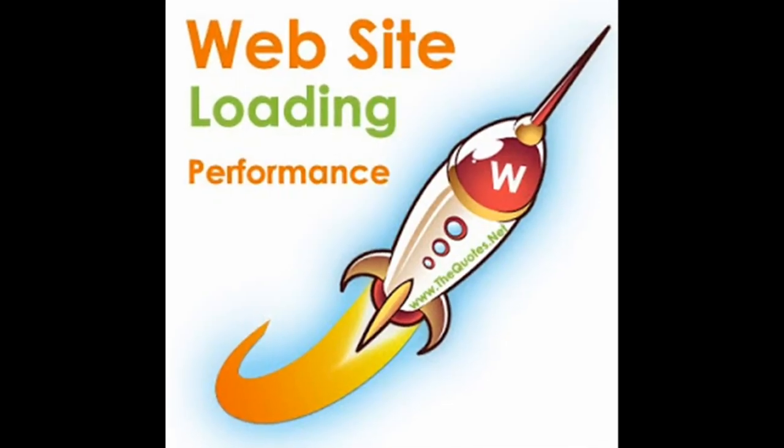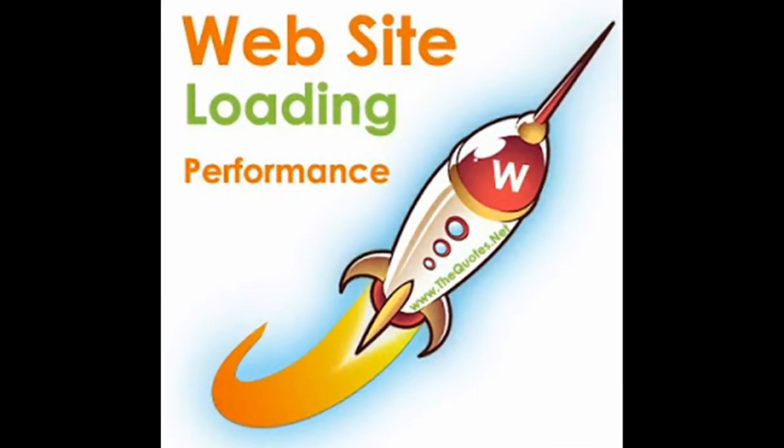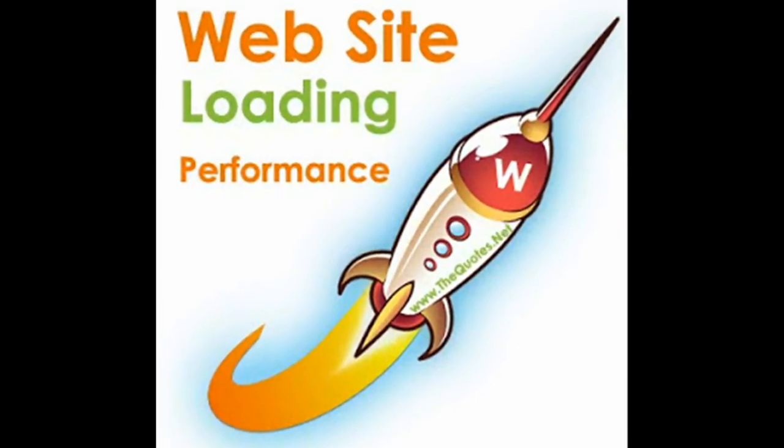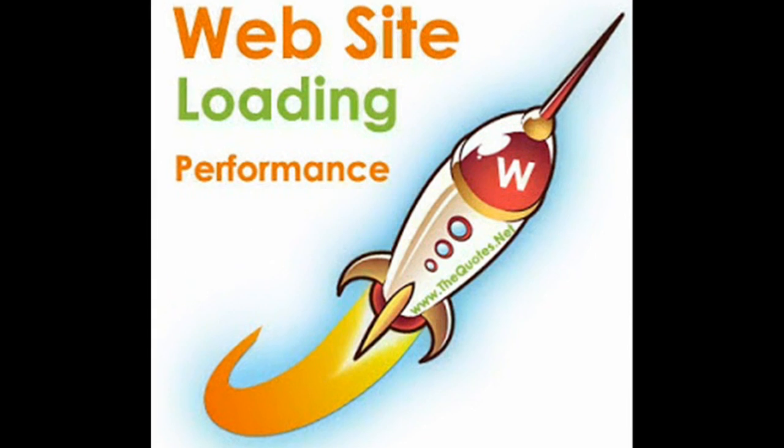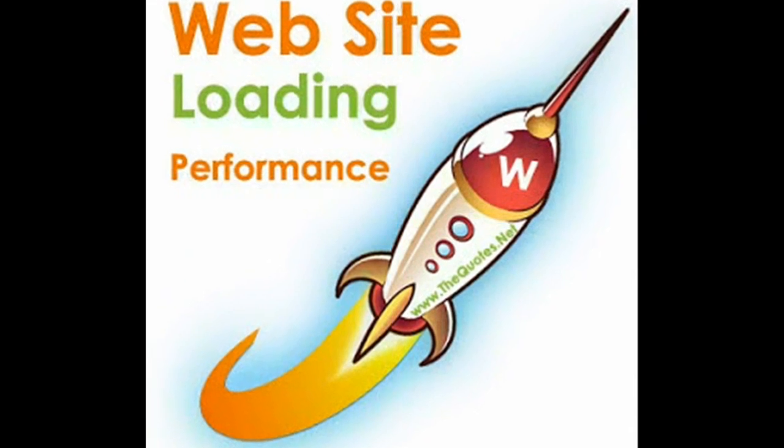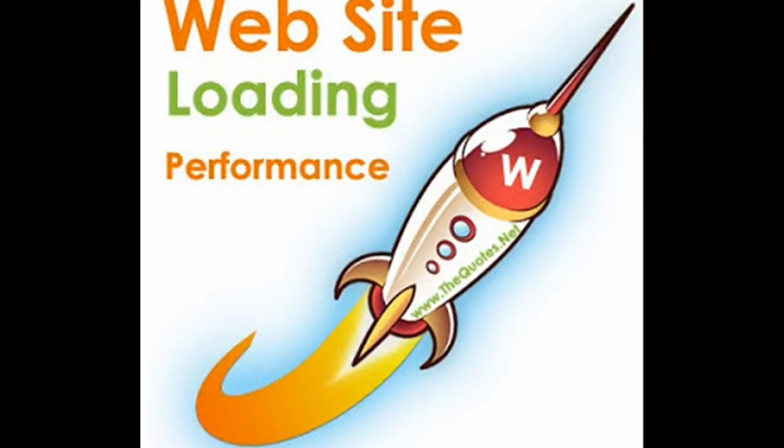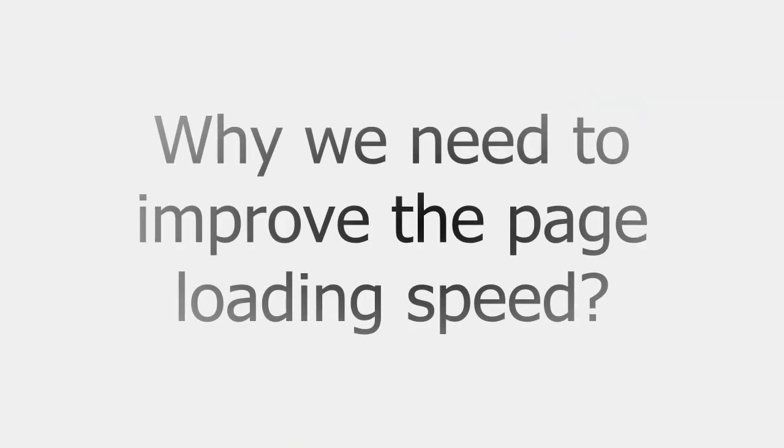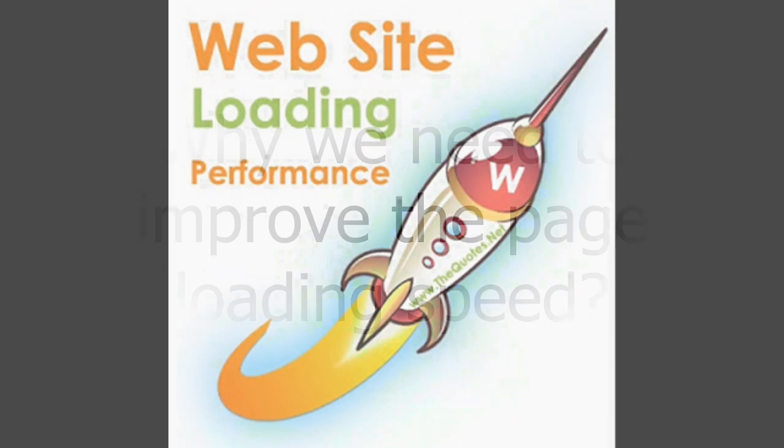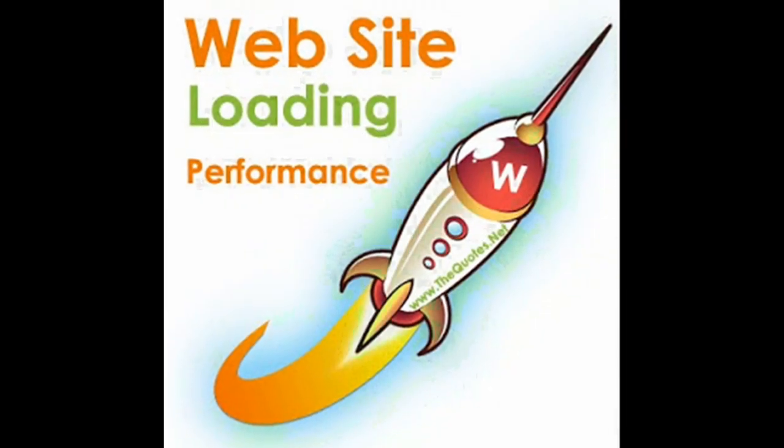I would like to share my experience of improving web page loading speed in this video. Let us first see why we need to improve the page loading speed and what are the things we need to consider while taking steps for increasing web page performance.